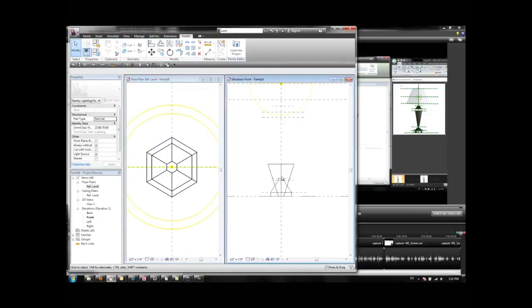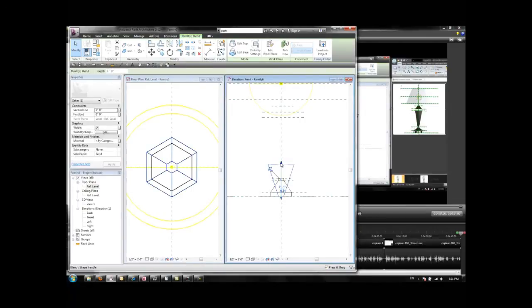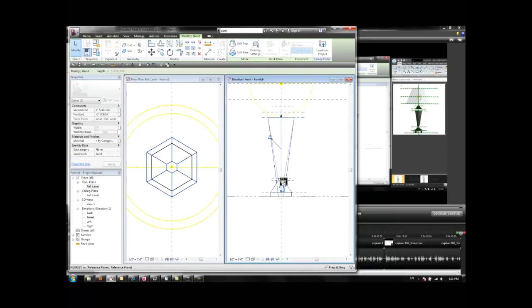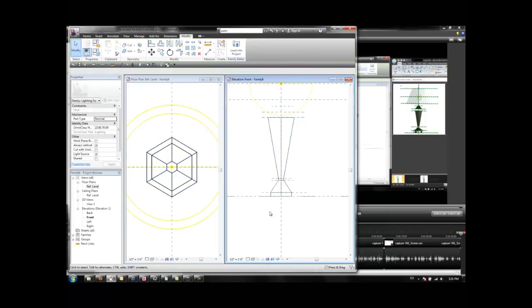This is our new blend. We can use the shape handles to refer to the reference planes and lock. Like this. And lock again.